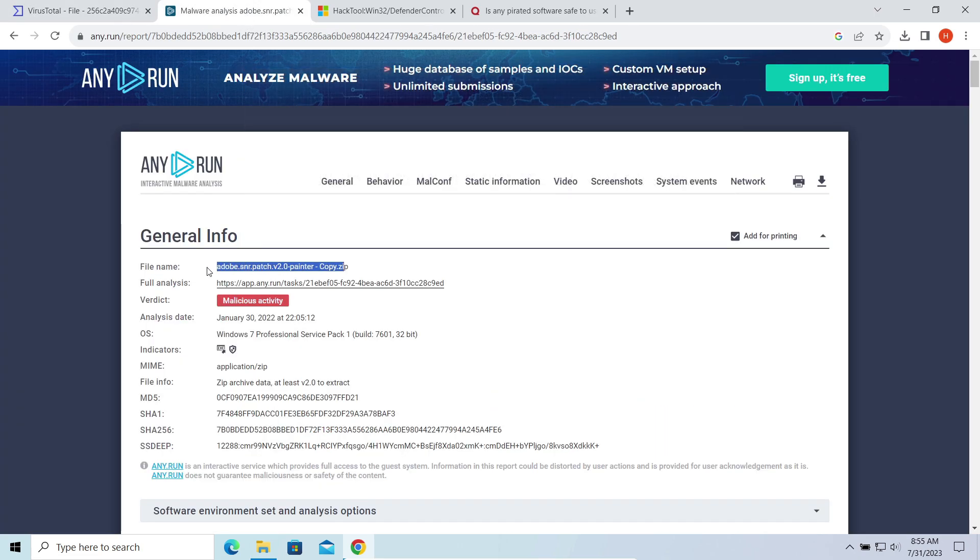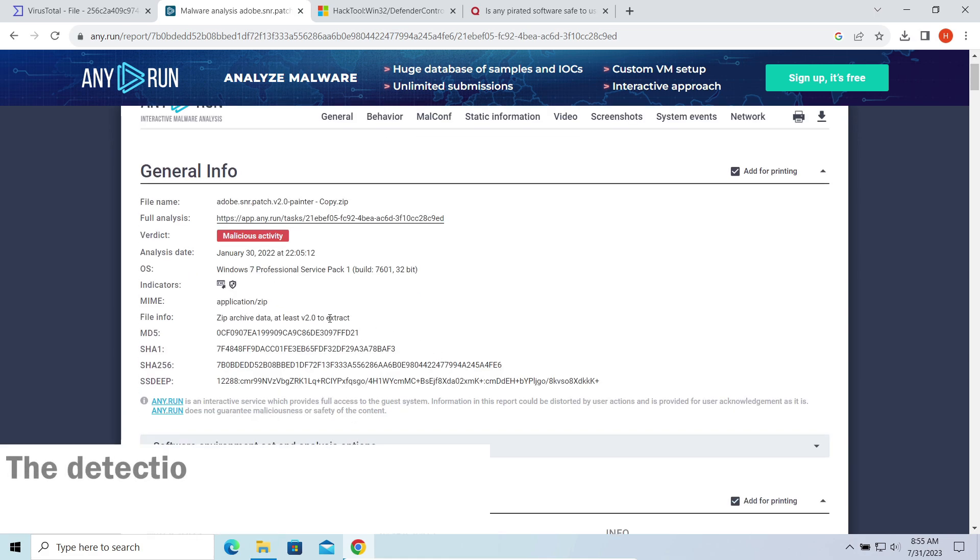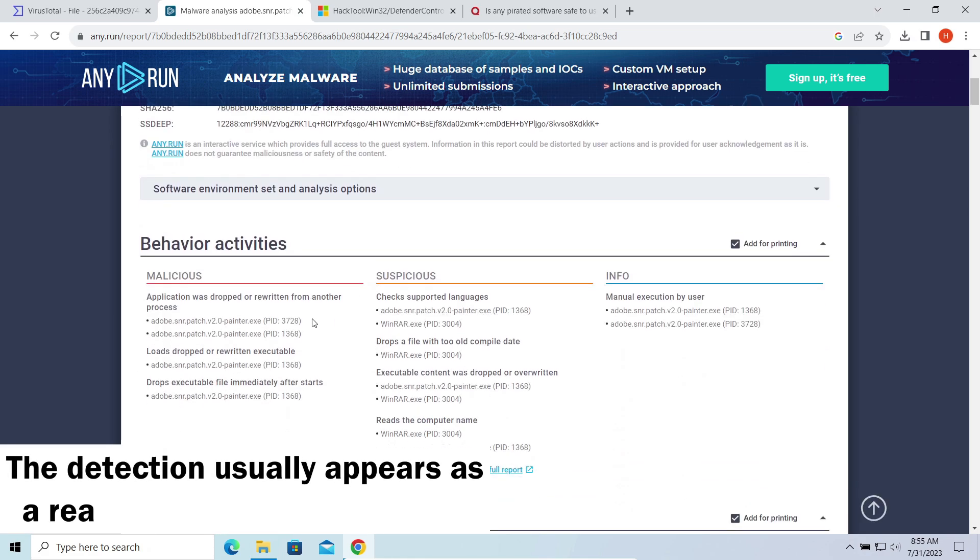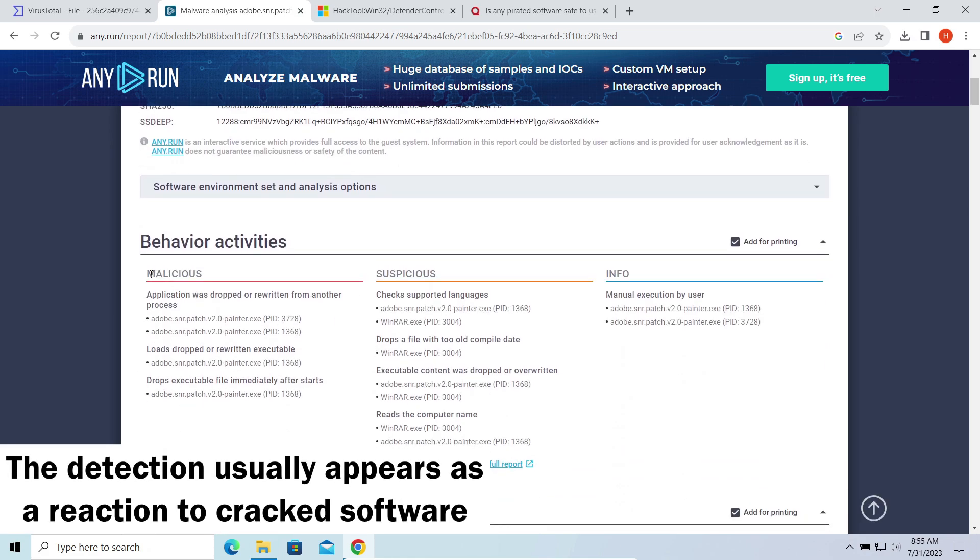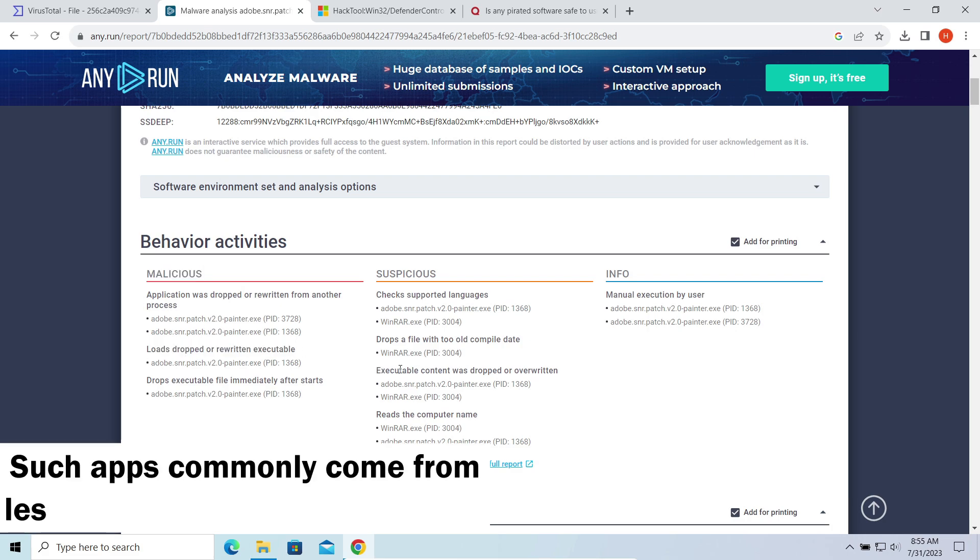This detection commonly appears after downloading a hacked application, a game, or sometimes a keygen. With this code inside, a program will run on the system even without the license key.